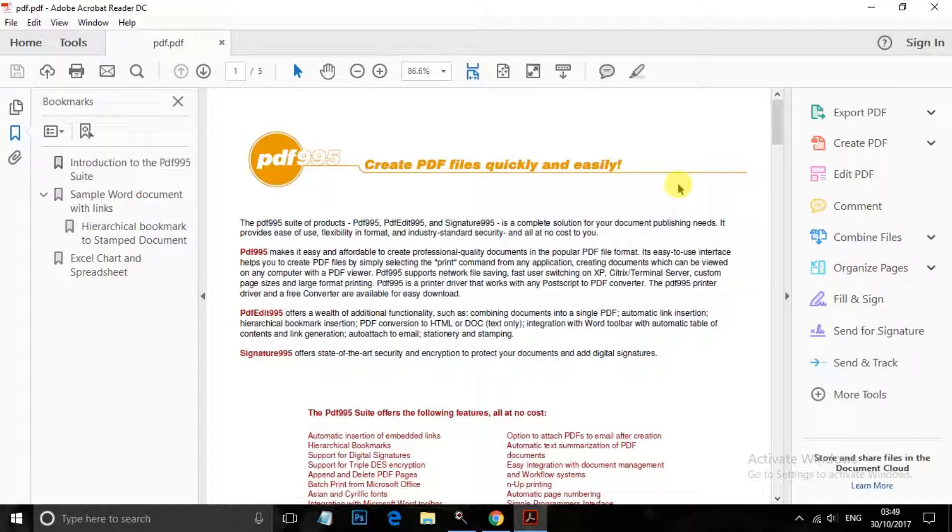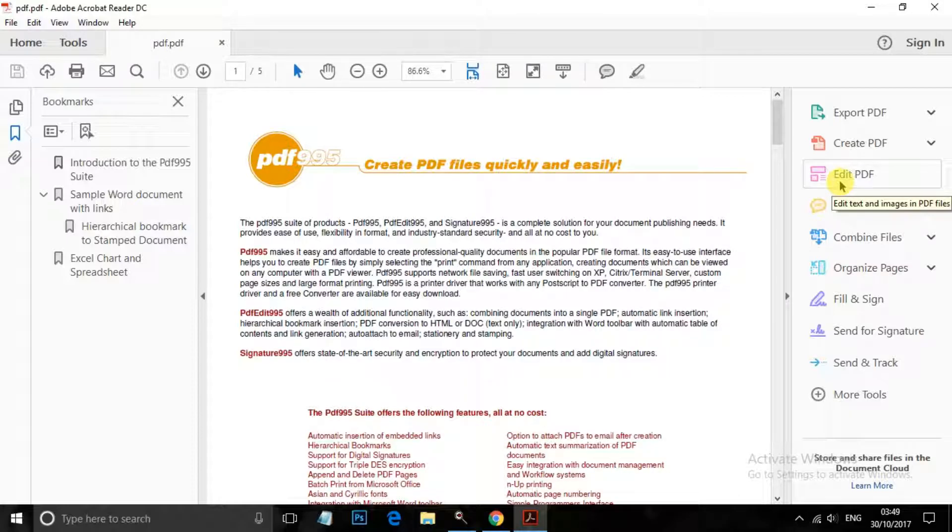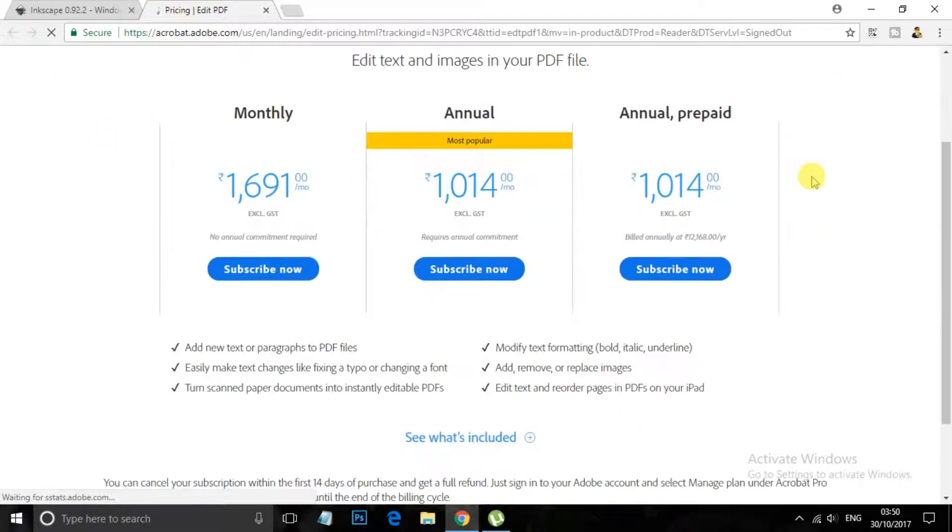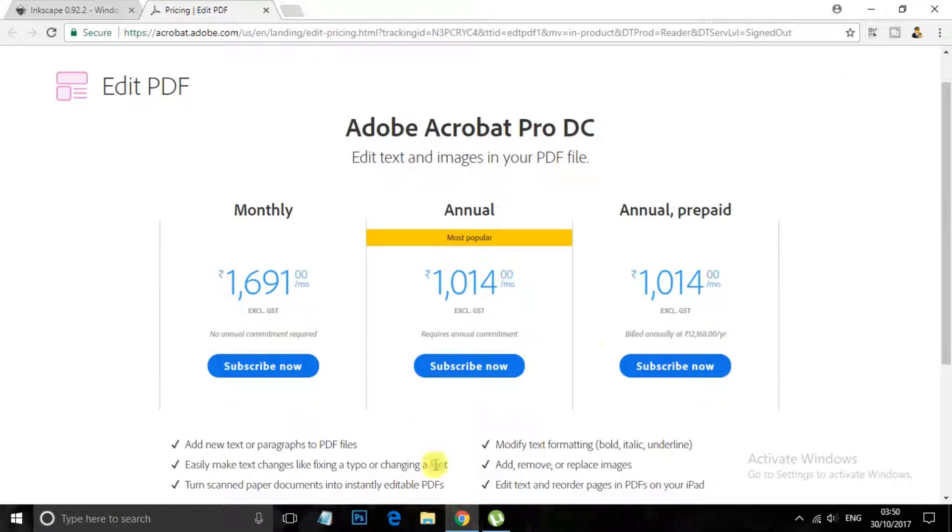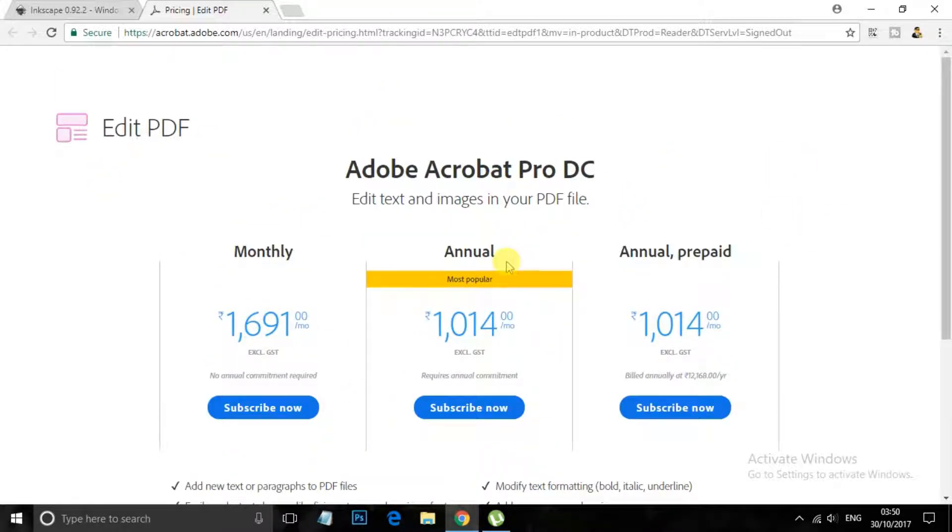Now the main problem with Adobe Acrobat Reader is that if you want to edit your PDF using Adobe Acrobat Reader you need to subscribe to them. And here you can see if you want to use the service you have to pay them money. So we are not interested, we are not pretty much interested in Adobe Acrobat Reader, though it is a good option for those who had already subscribed to Adobe Acrobat Reader.